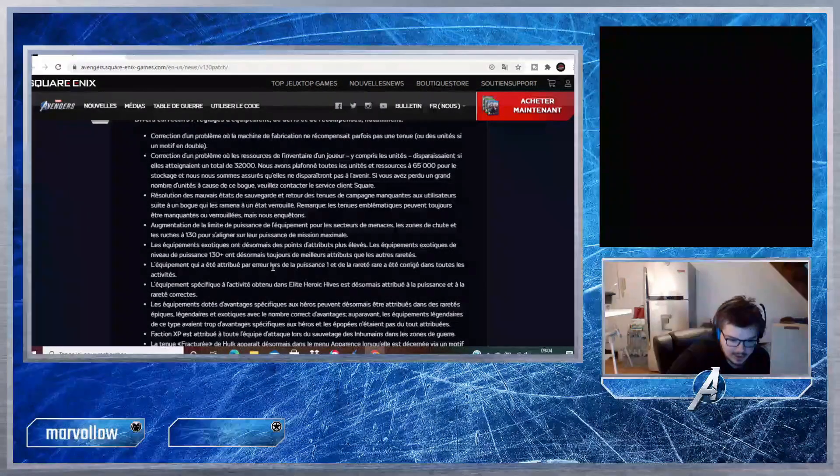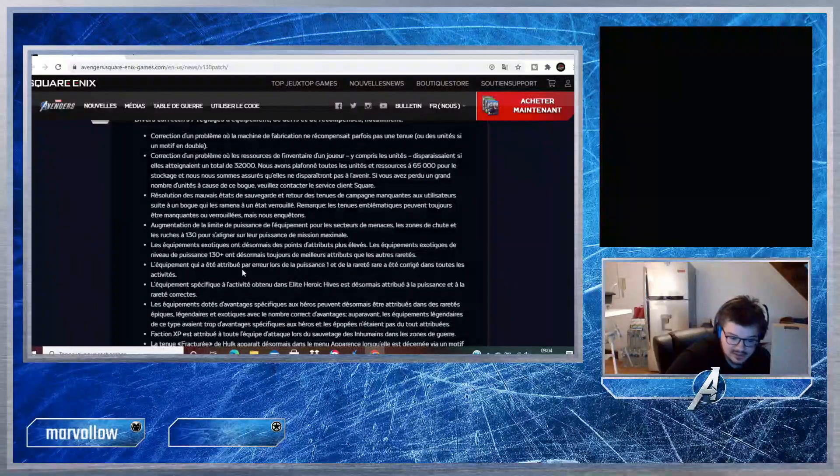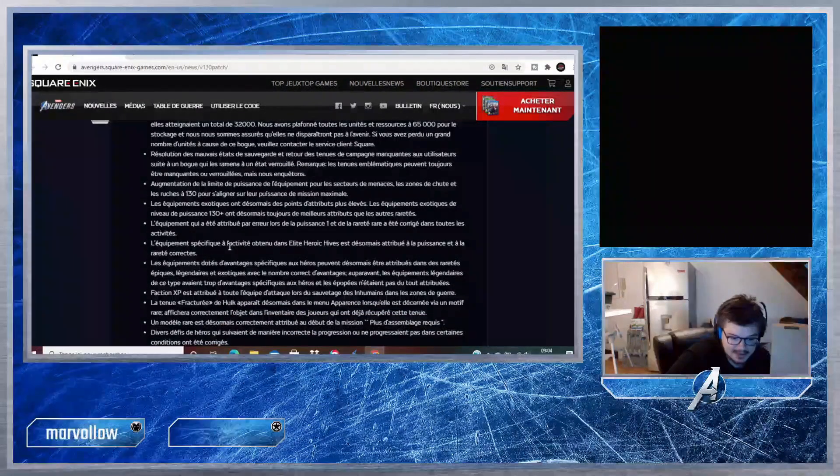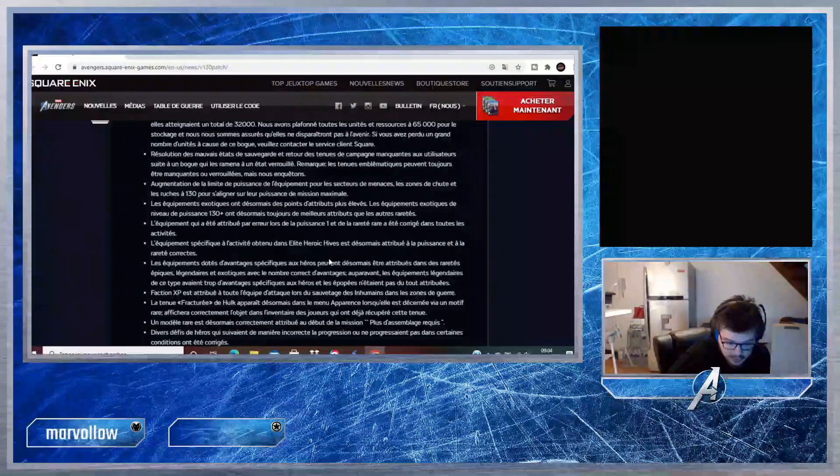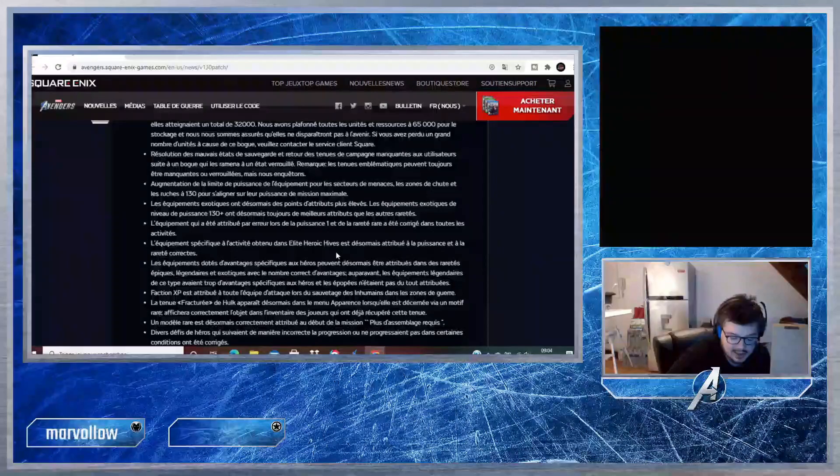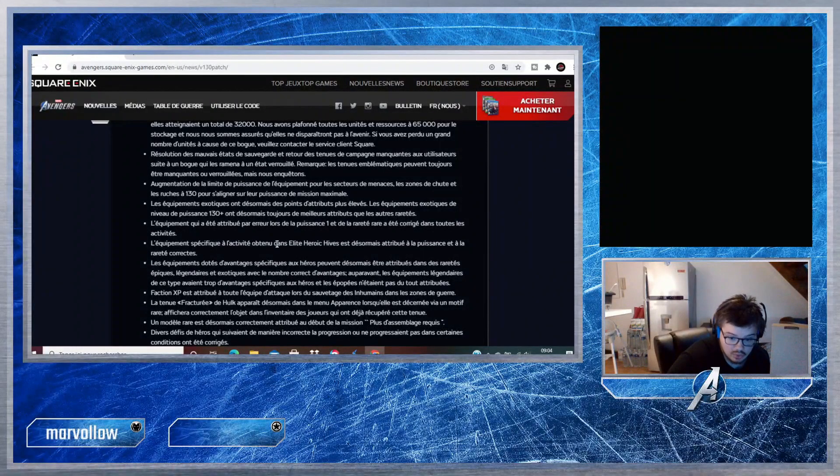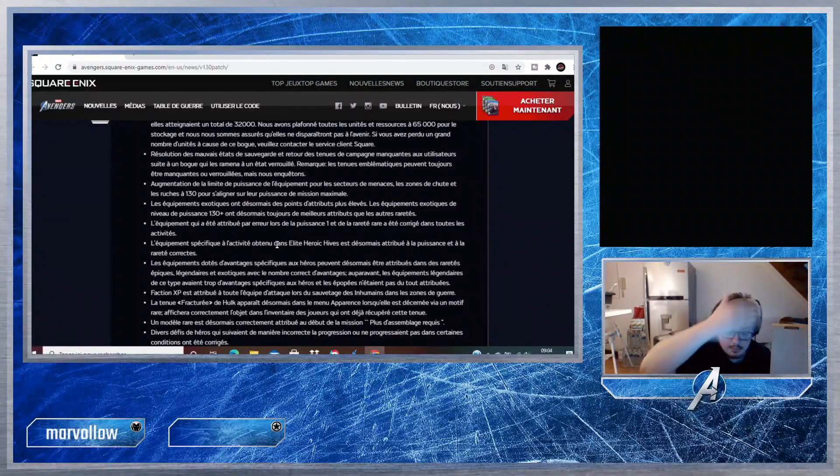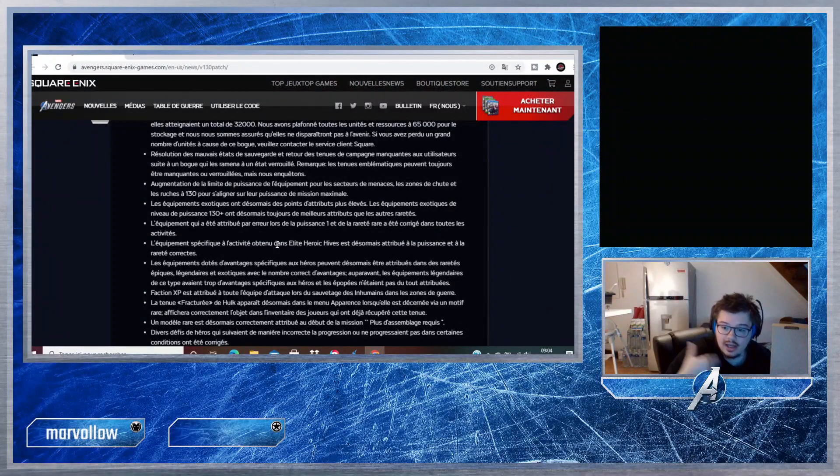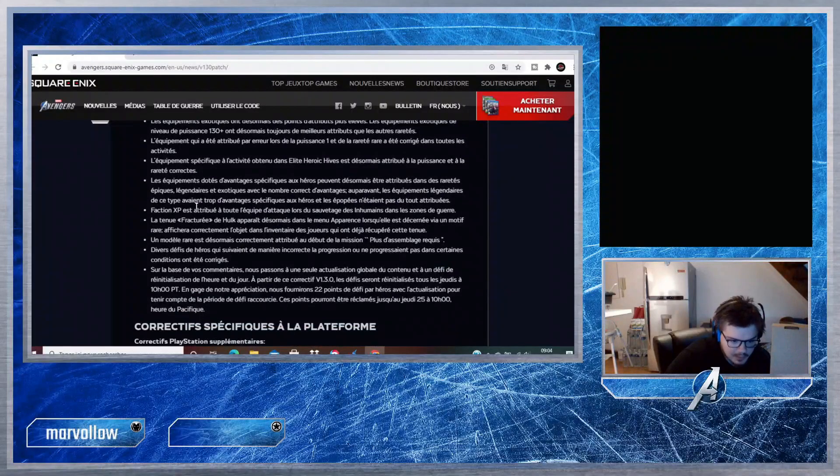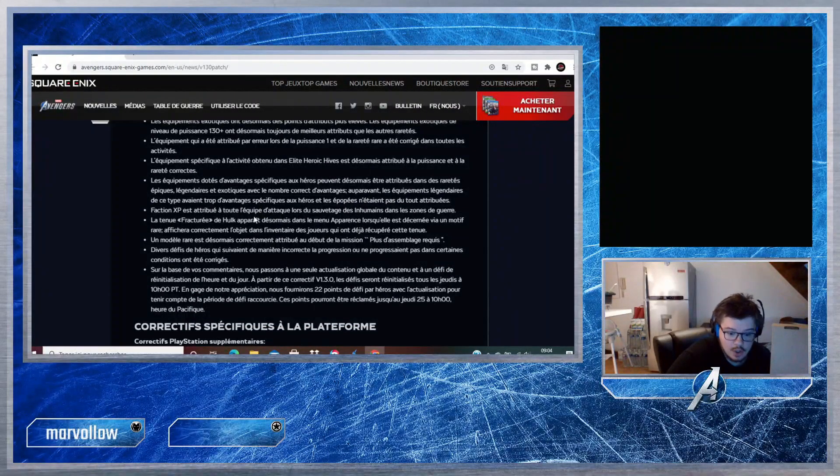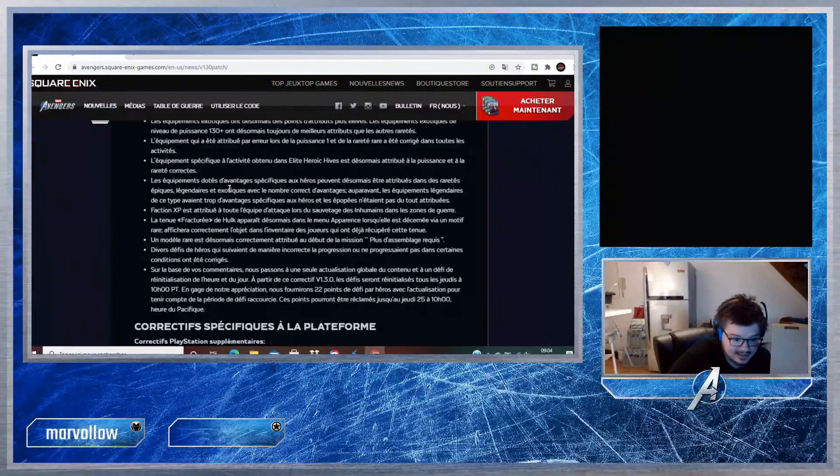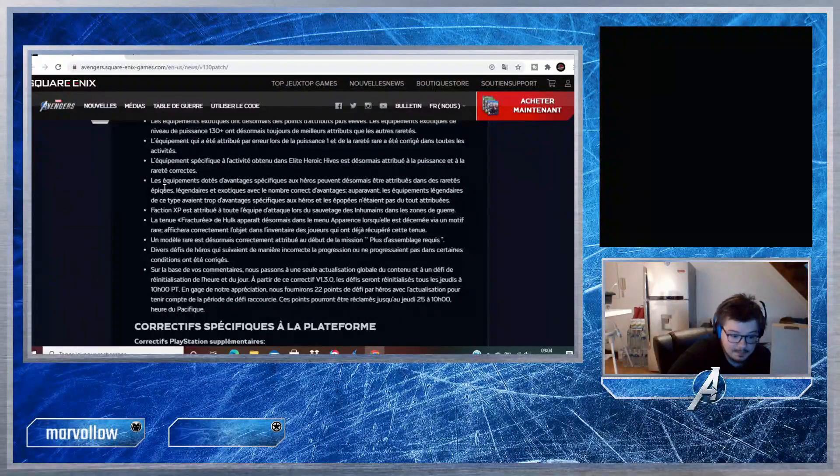Maintenant il faut juste les choper, c'est un peu plus difficile. L'équipement qui a été attribué par ailleurs lors de la puissance 1 et la rareté rare a été corrigé dans toutes les activités. L'équipement spécifique à l'activité obtenu dans Elite Heroic Hive, donc les ruches héroïques, est désormais attribué à la puissance et à la rareté correcte. Normalement on va choper du légendaire minimum sur la ruche à 14 étages.